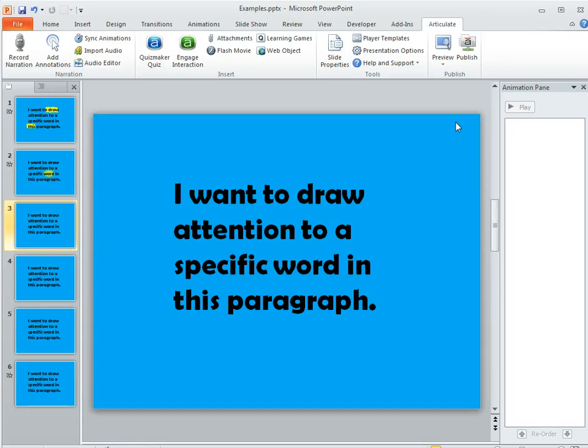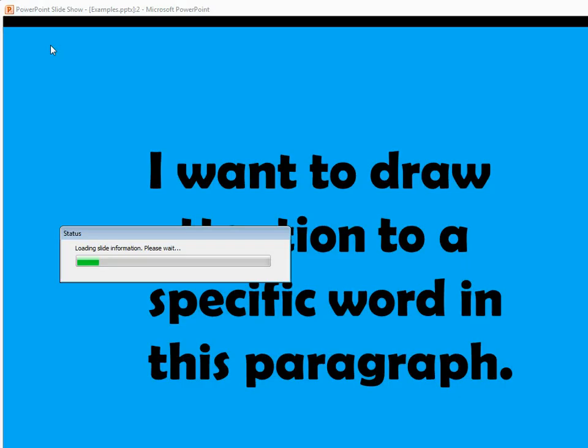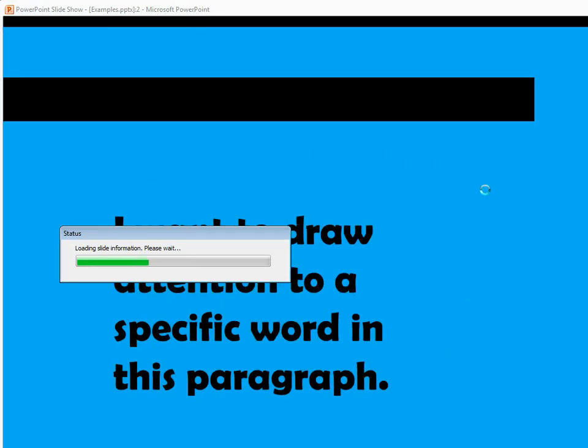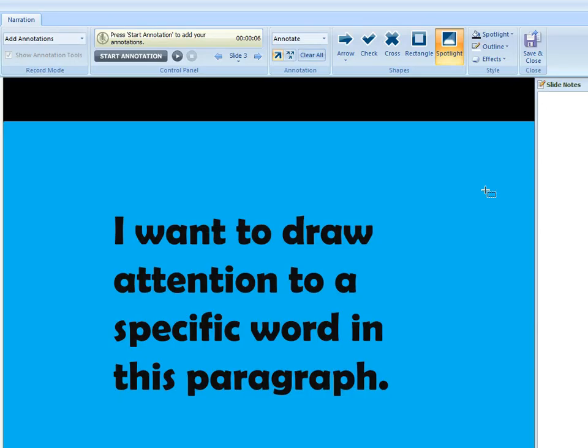With this approach you just come up here to your Articulate menu and then click Add Annotations and that's going to open up this window here where you can insert annotations to appear in time with the audio that you've already added to your slide.